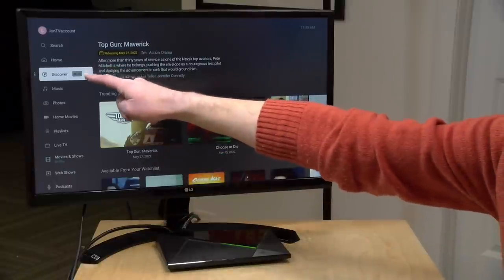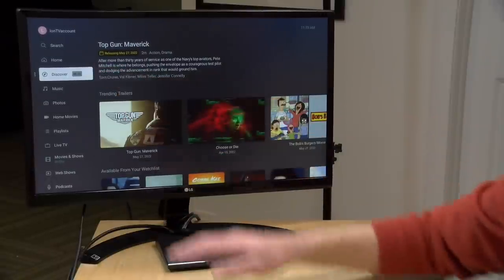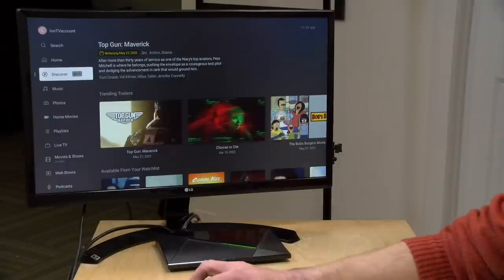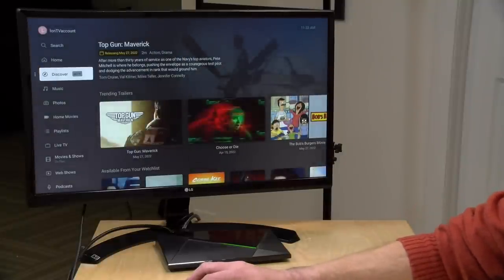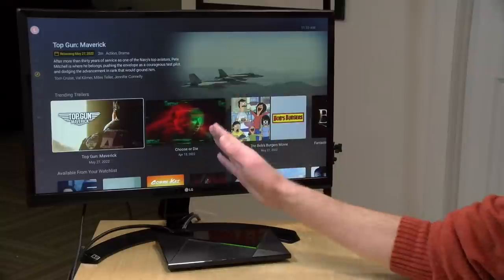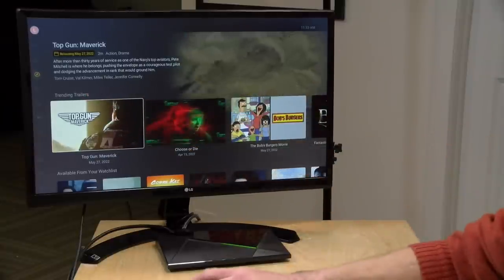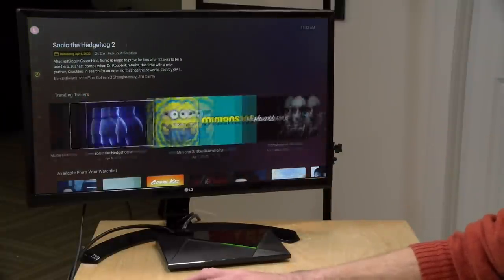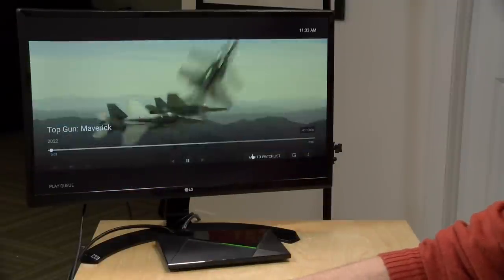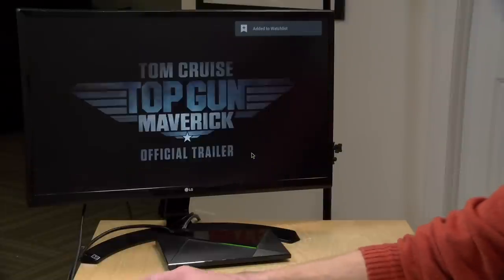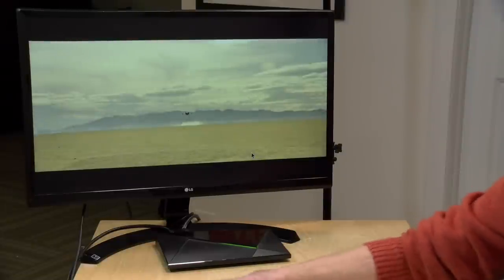You're also going to see a new feature called Discover, where you can find new things to watch across many different services. If you don't want it, you can unpin it from your sidebar just like all other Plex features. One thing worth noting is trending trailers, where you'll see new movies coming out soon and can watch the trailer. You can also add movies directly to your watch list from here, so when a movie becomes available for streaming you won't forget about it. This is a way to set a reminder for yourself.